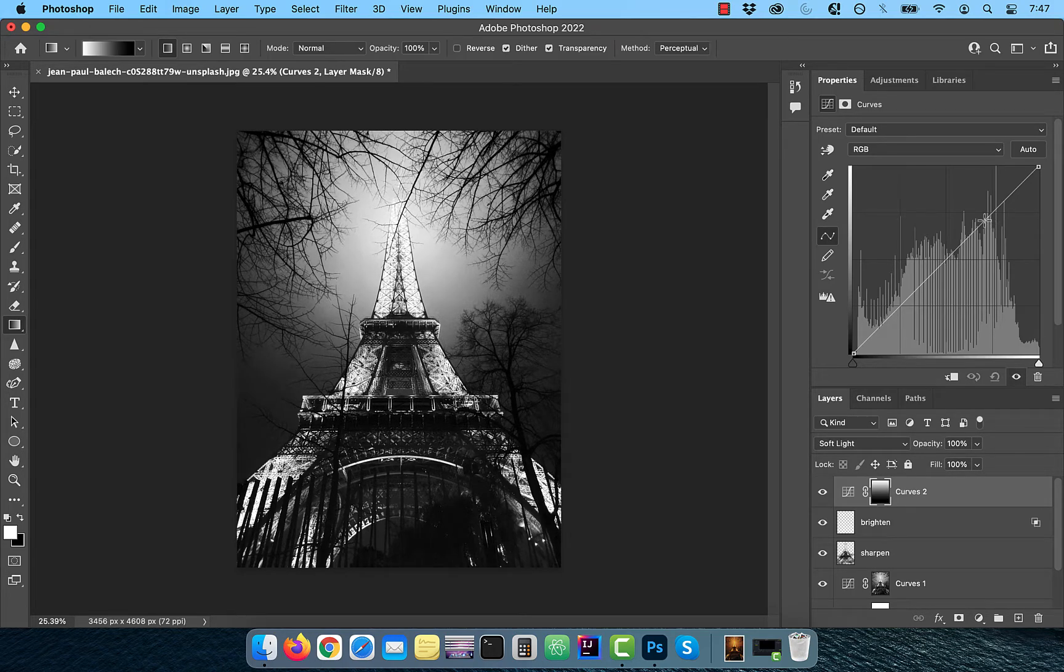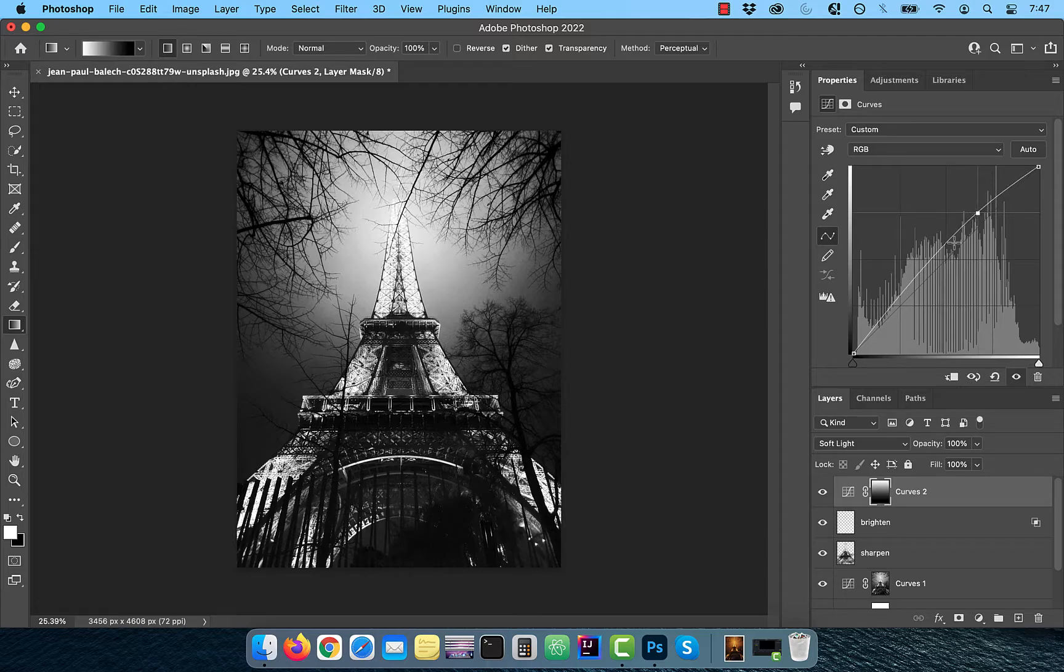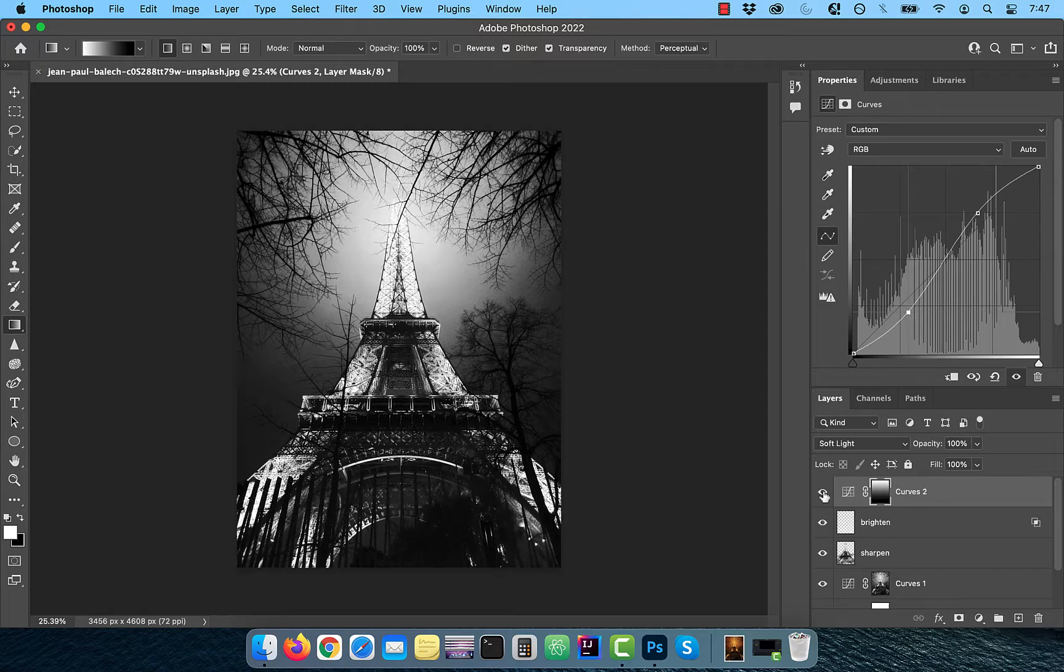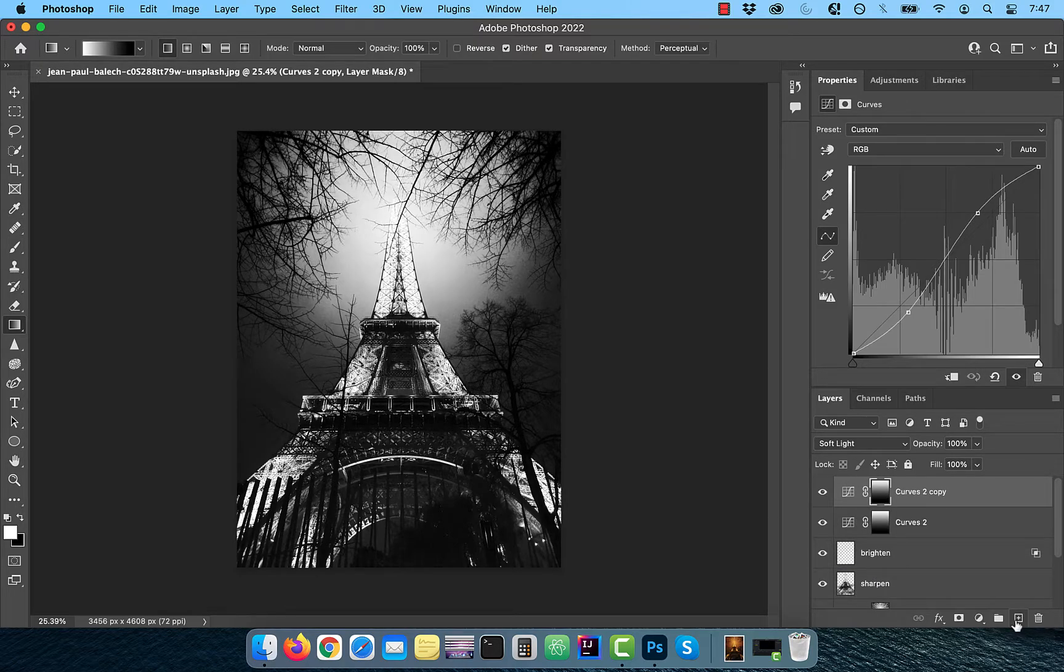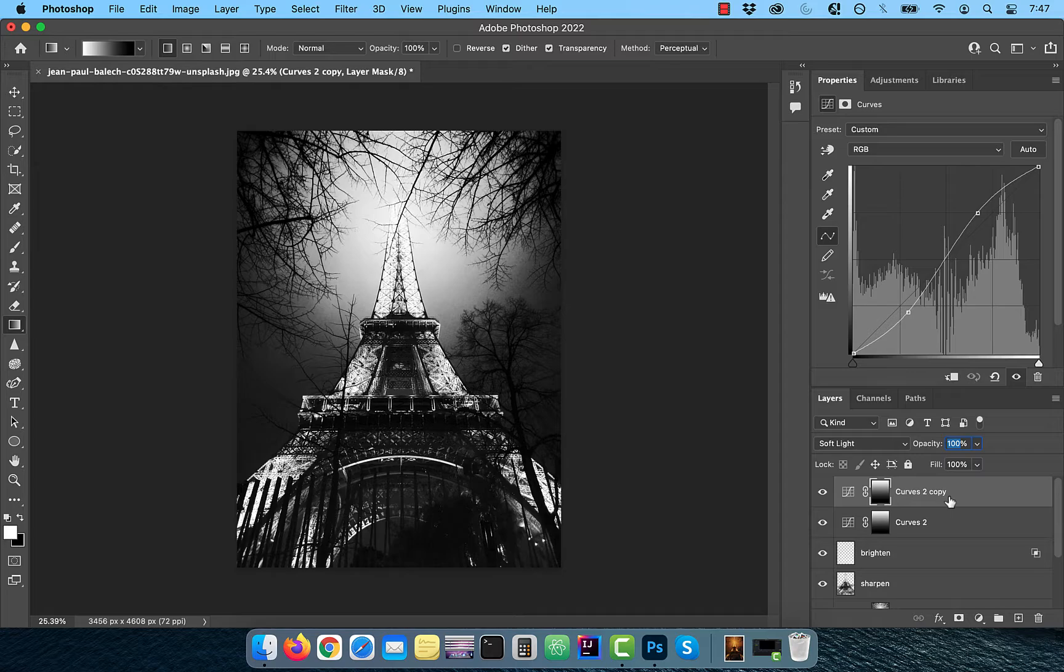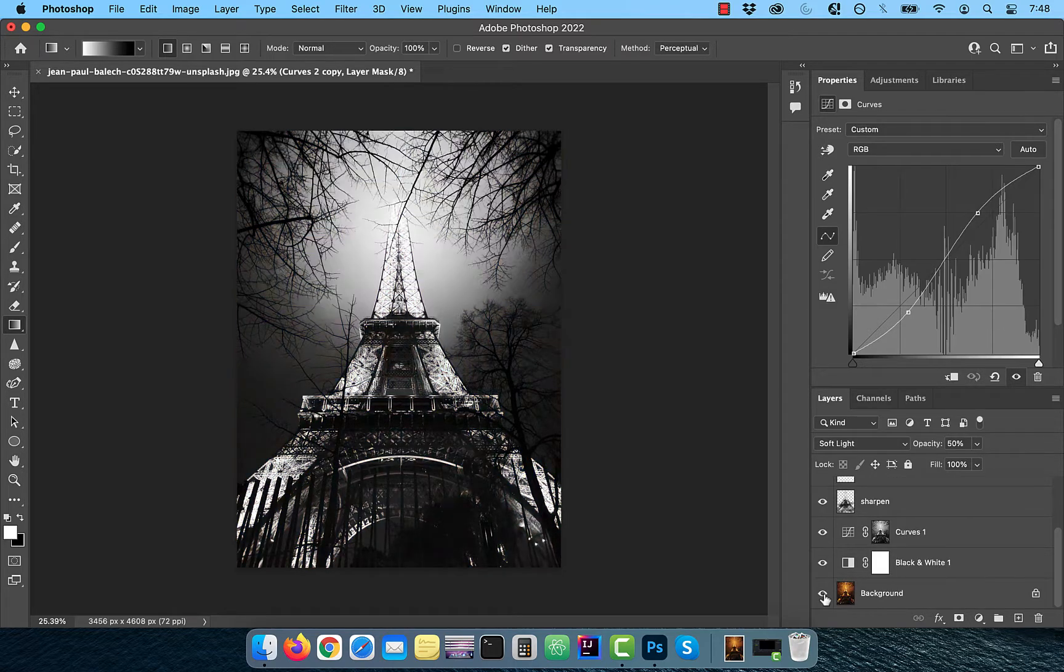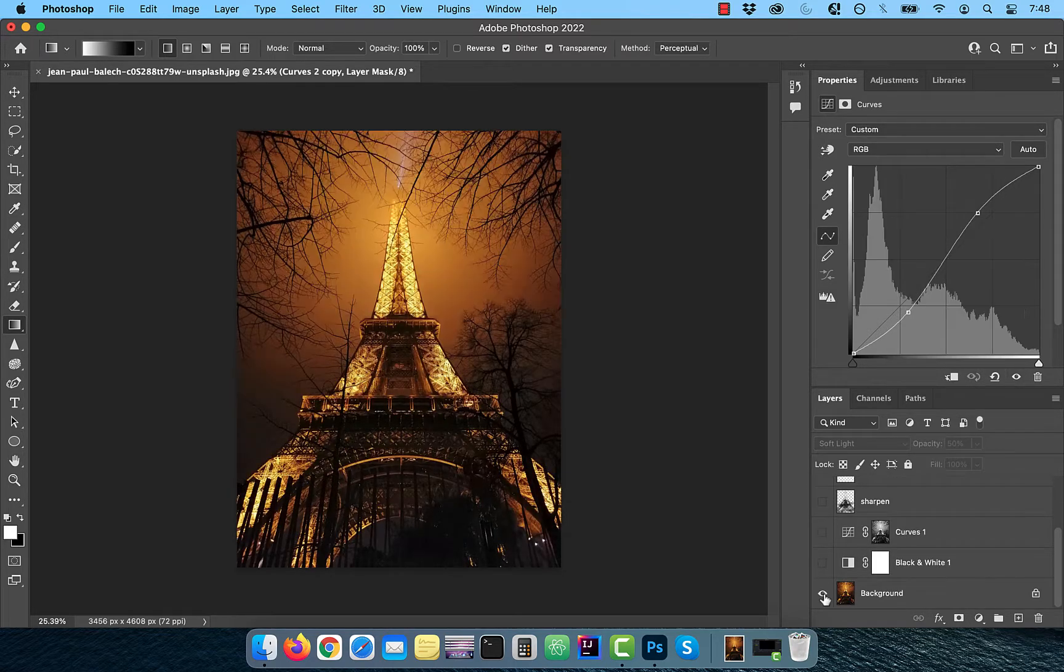Bring the curves line up a bit in the highlights area and down a bit in the shadows area to further increase the contrast. Now duplicate this layer and reduce the opacity of the new layer to 50%. Finally, let's look at the before and after images.